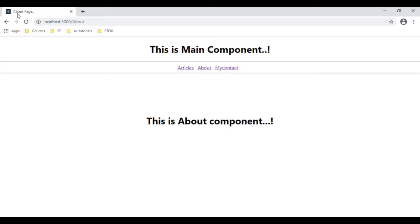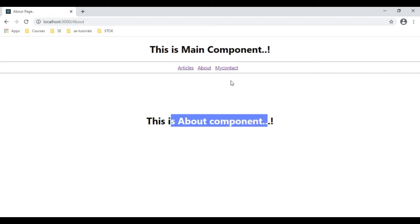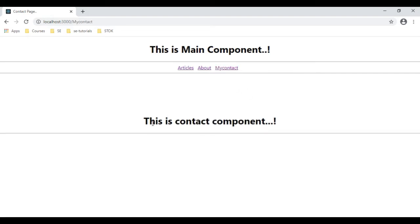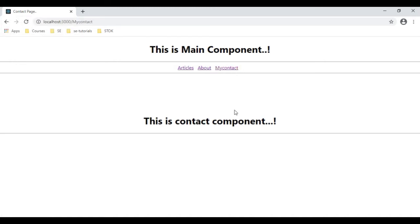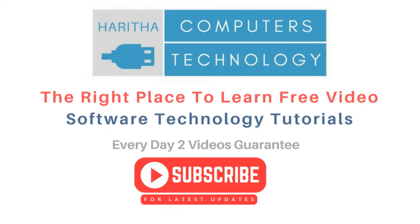Here we have the About page — this is the About component. If I click Contact, we get the Contact component. If I click Articles, we get the Articles page. Notice the titles are changing. That's it.